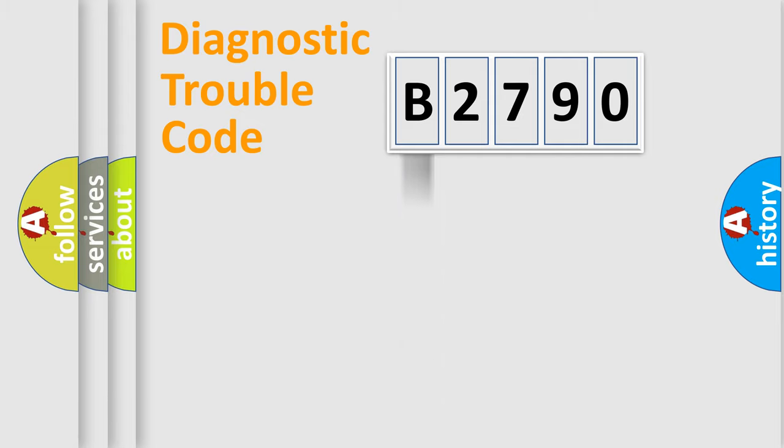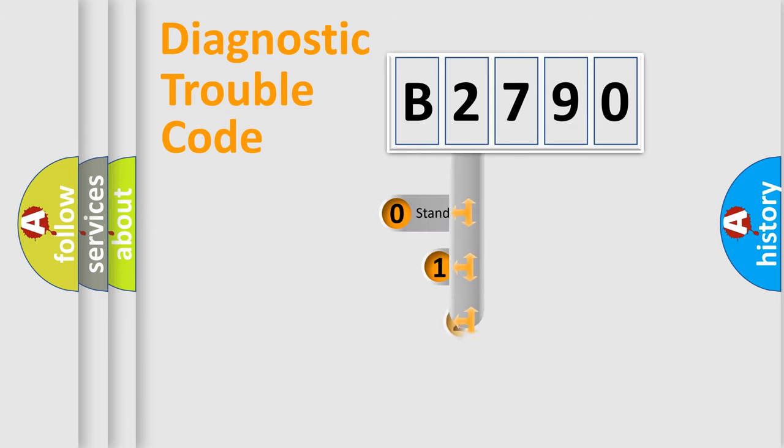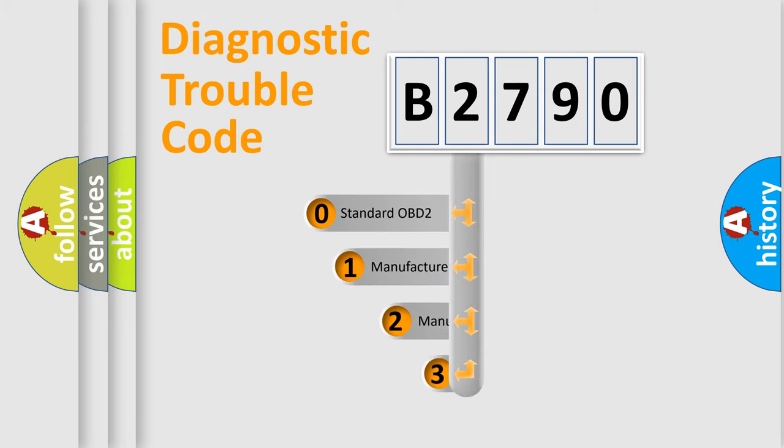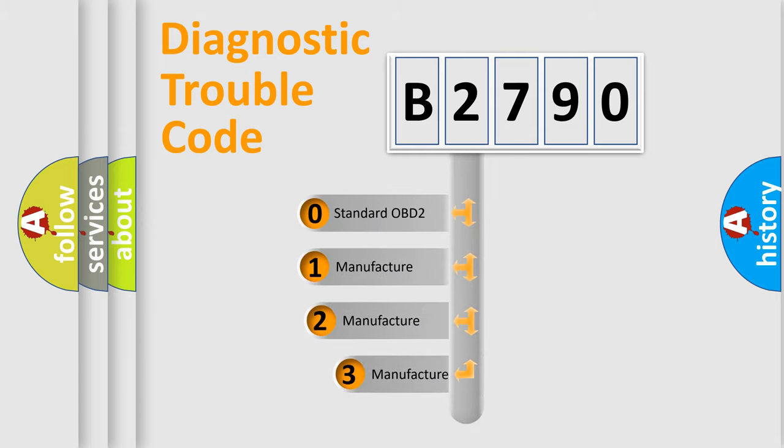Powertrain, Body, Chassis, Network. This distribution is defined in the first character code.